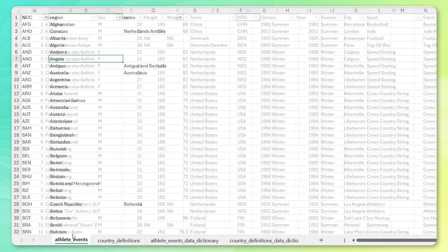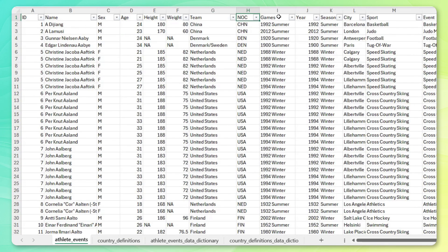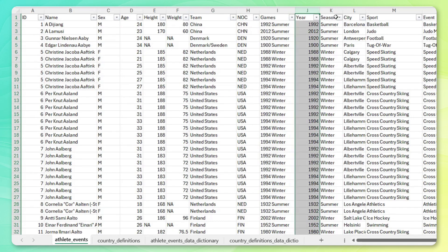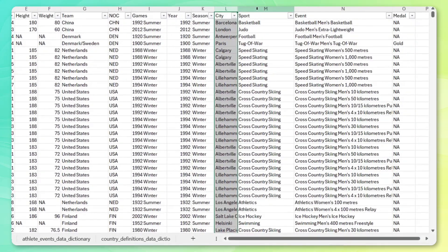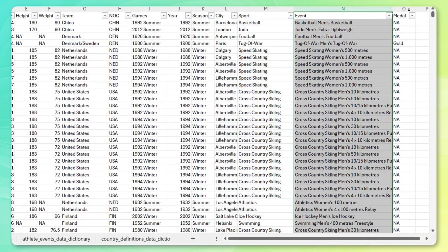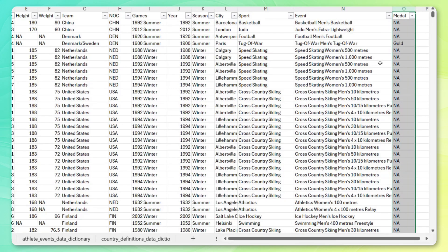Now we also have some additional fields. We've got the games with year and season broken out, the host city, the sport, specific events, and if that athlete earned a gold, silver, or bronze medal.